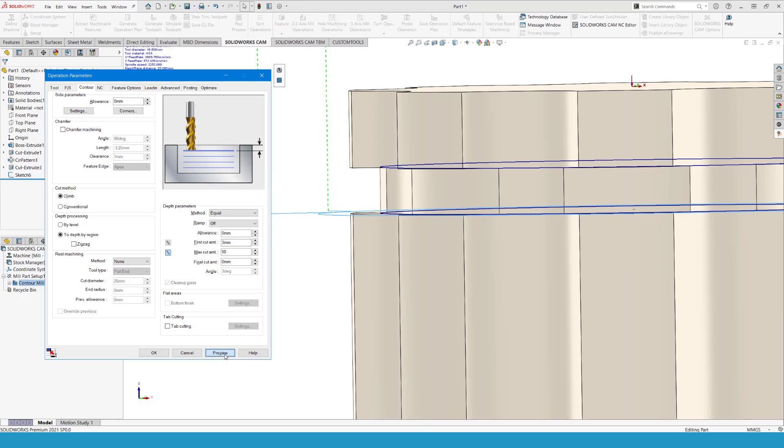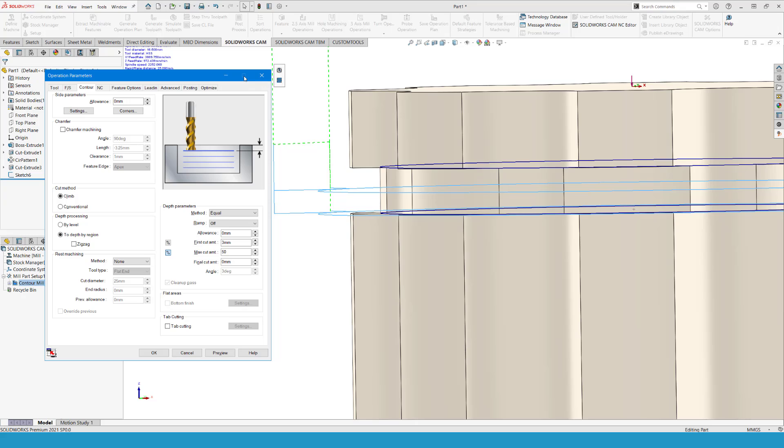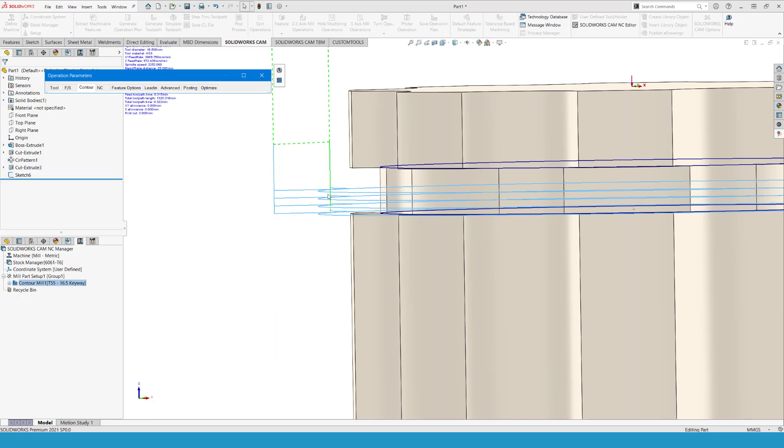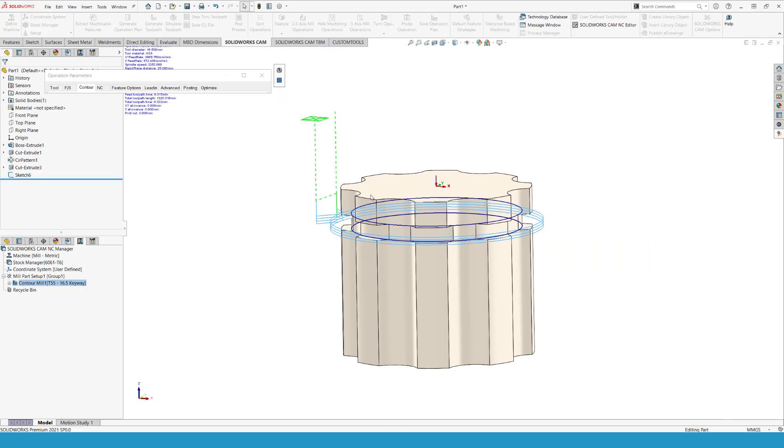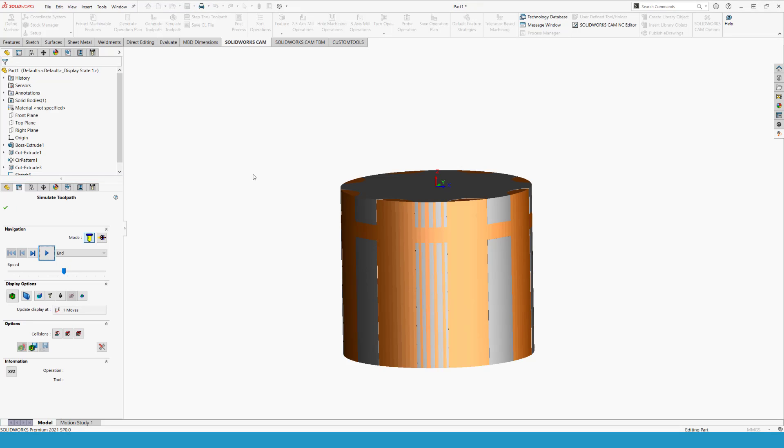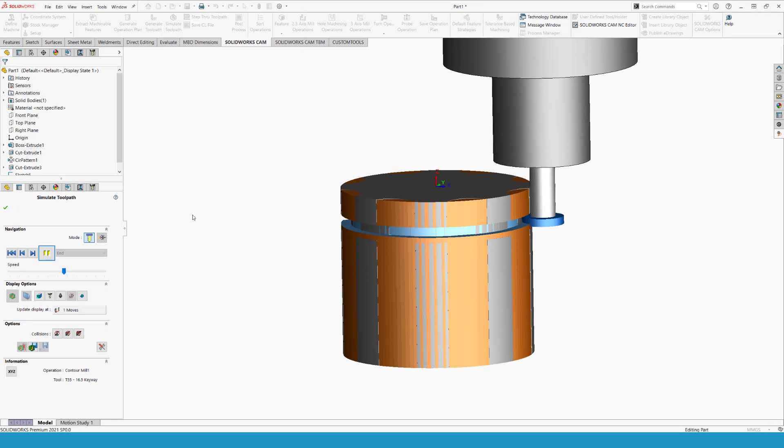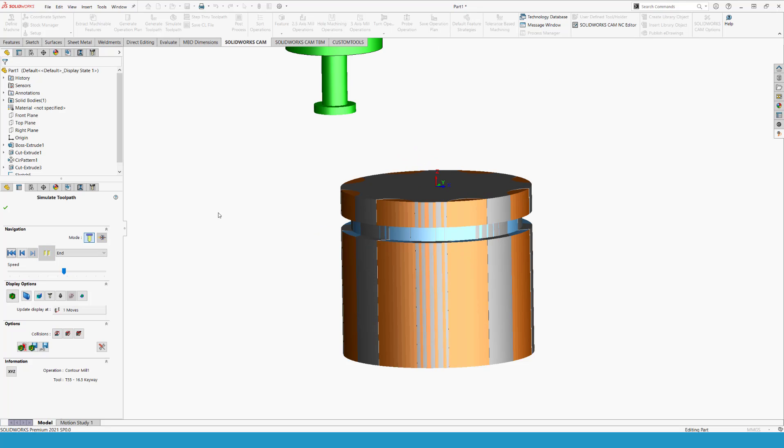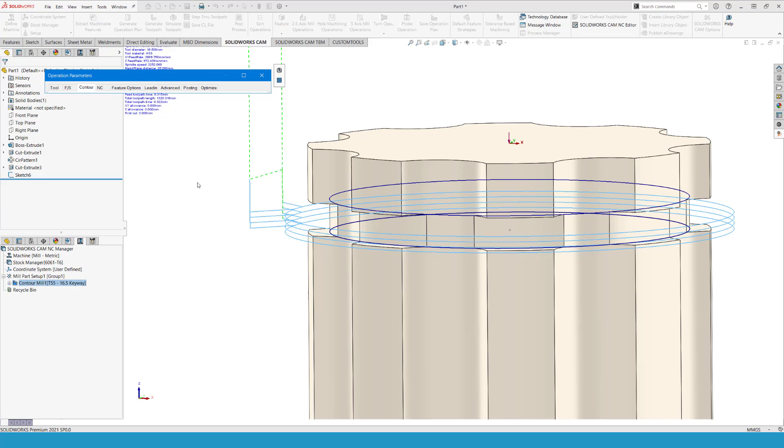And if I preview this one, we will see that we have now two cuts. If I want to have additional cuts, we can say that the max cut amount should be one millimeter, for instance. And then we get multiple cuts put in as well. Now, this is going to cut the part quite nicely. Then it's up to you to decide if you can cut this depth in one shot or not.